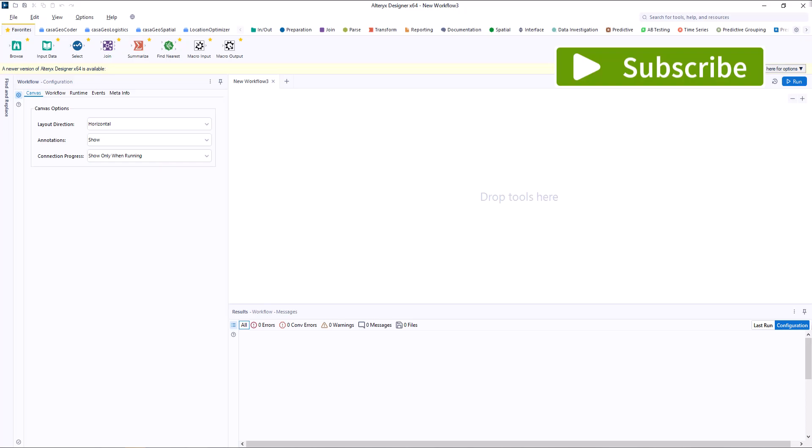Today we will create the macro in Alteryx. I have prepared two files for this.